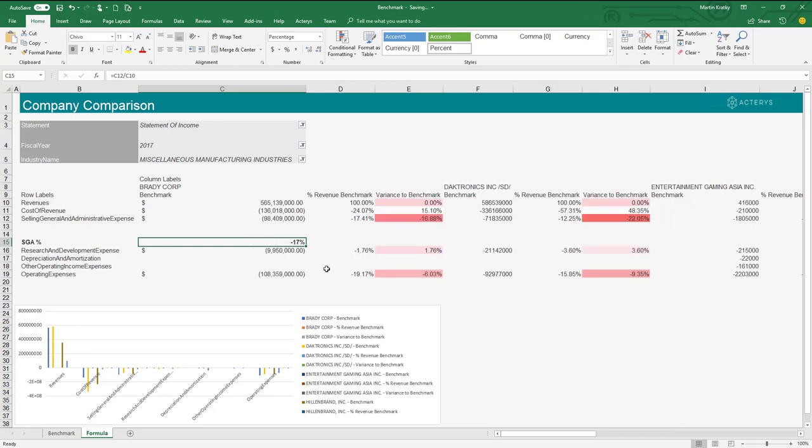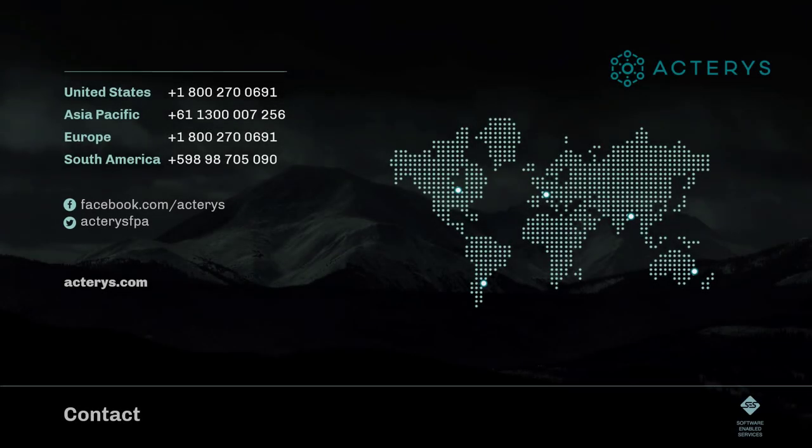This was a quick overview of benchmarking with Acterius and Finviews. For any further questions, please feel free to contact us.